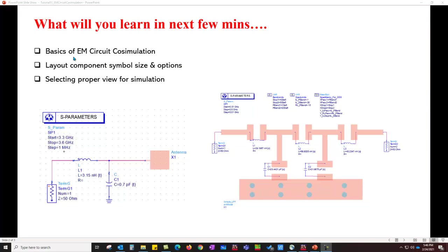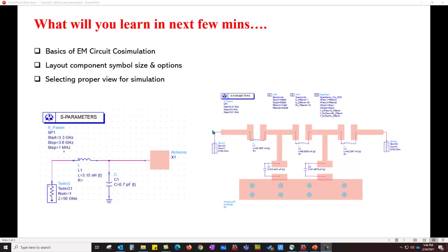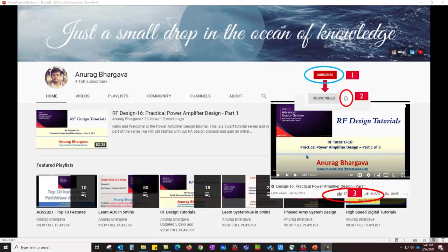In this tutorial, we will look at basics of EM circuit co-simulation, layout component, symbol size, and various options, and also selecting proper view for simulation for two types of problems as demonstrated on this slide. We will look at one example on antenna co-simulation and another with a typical RF microwave application.